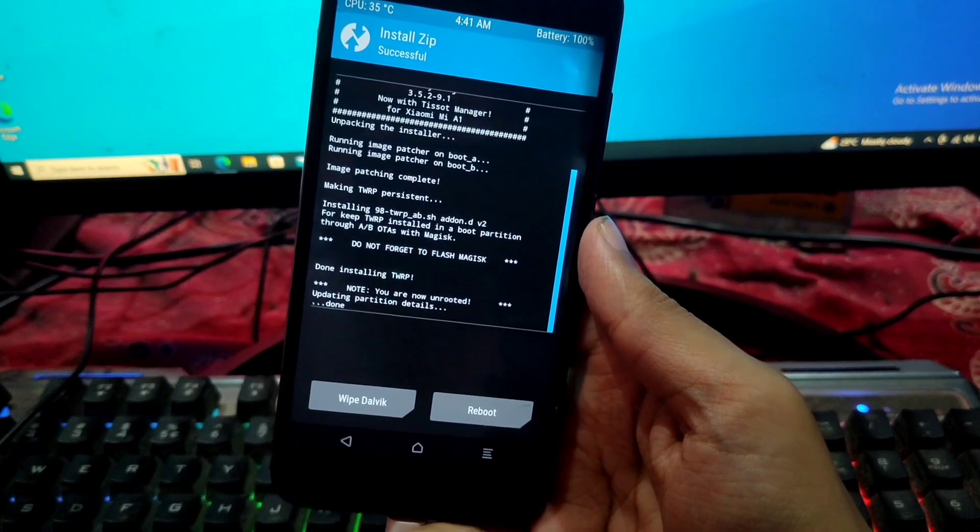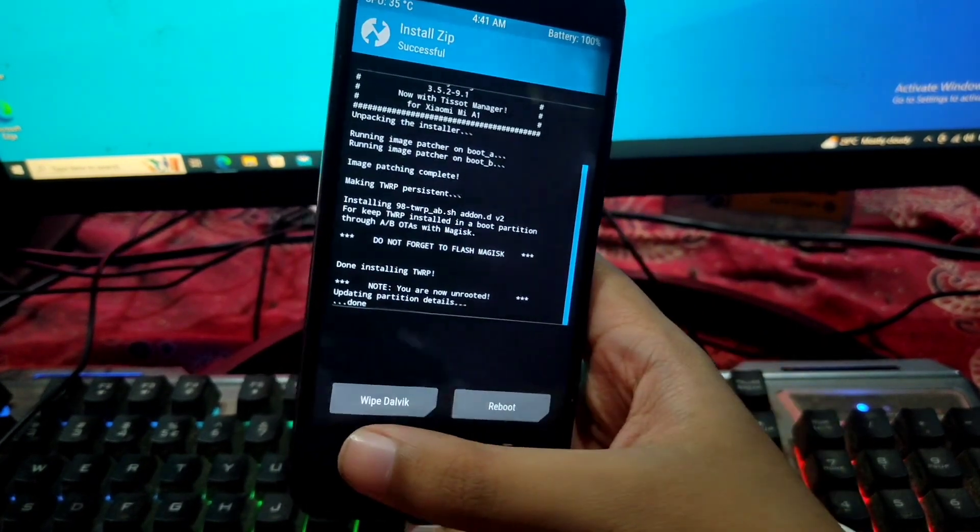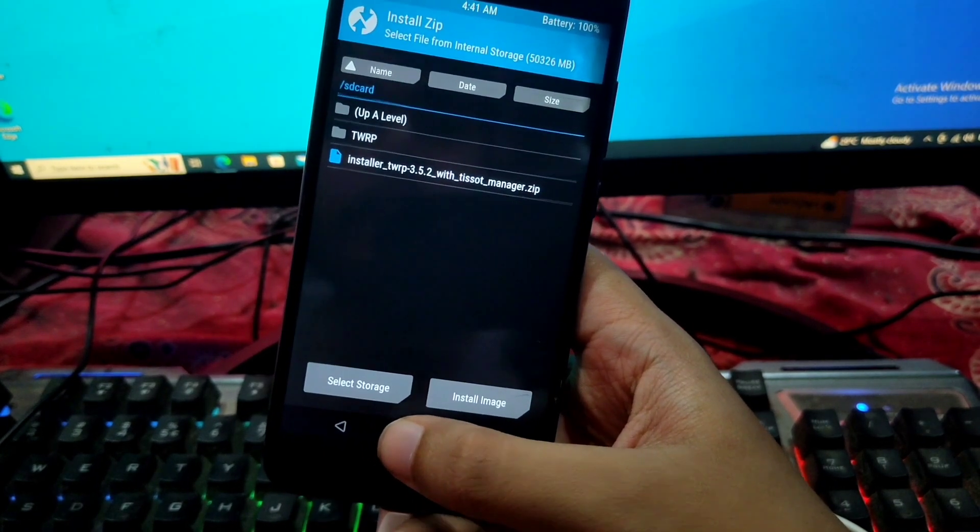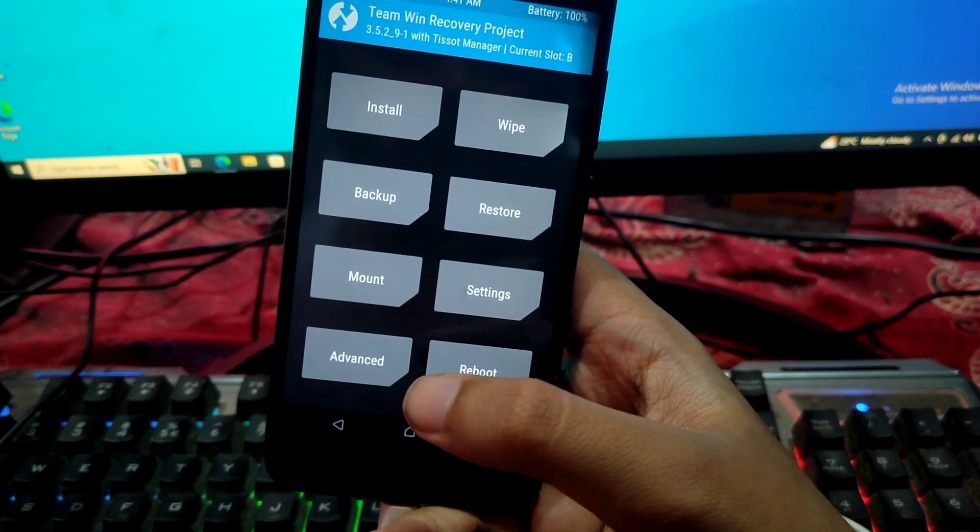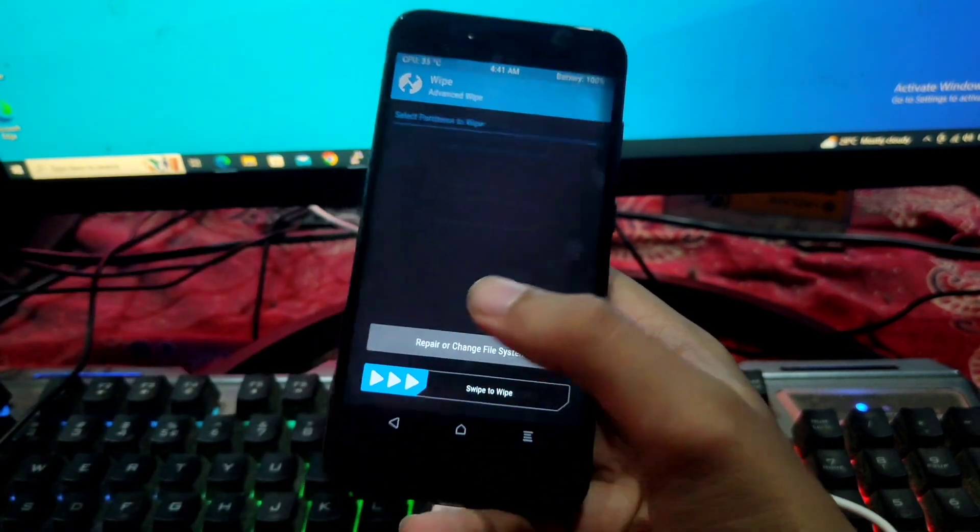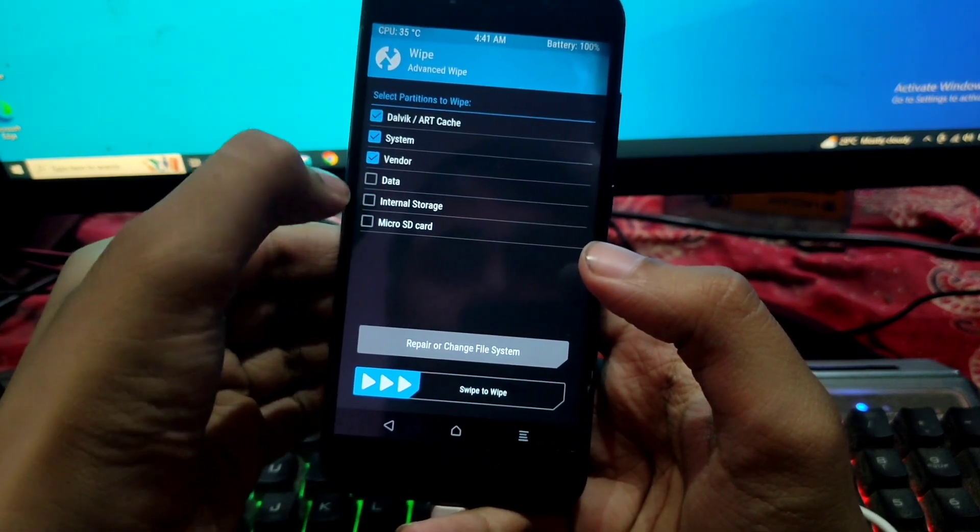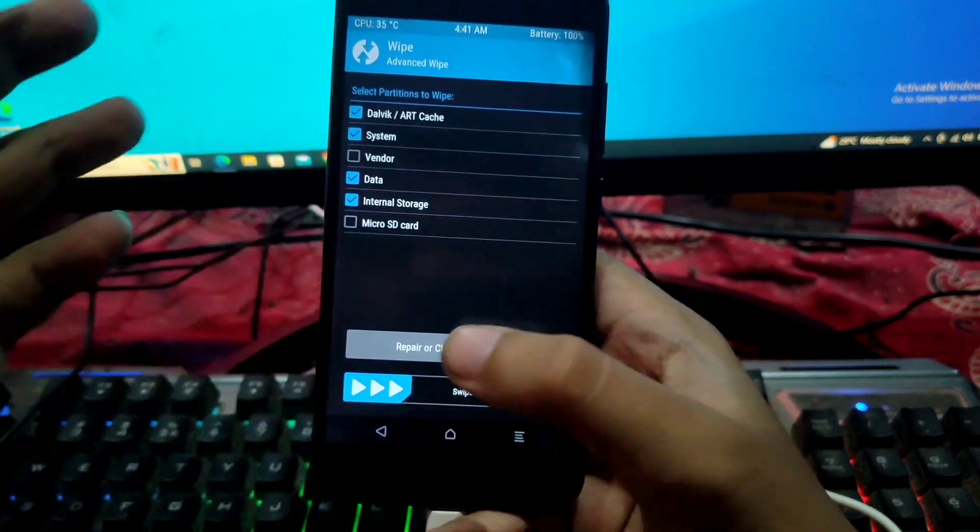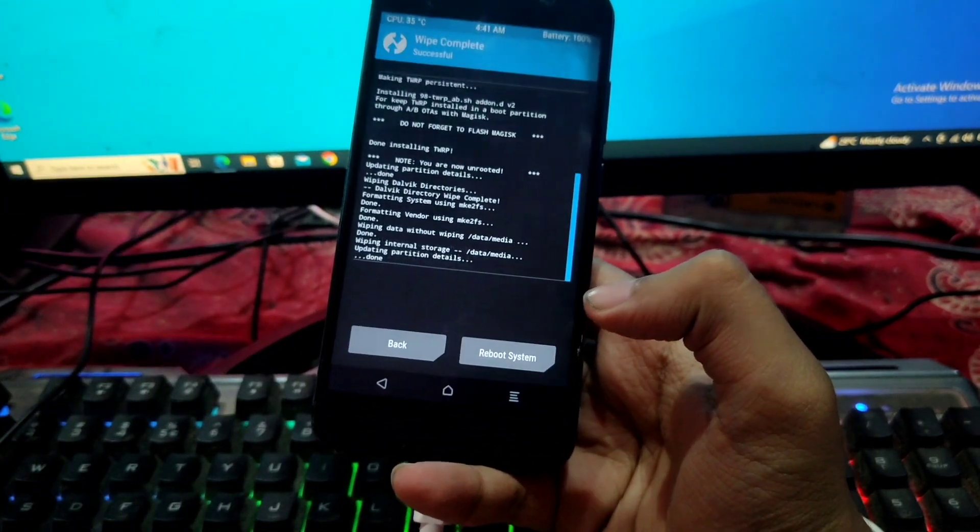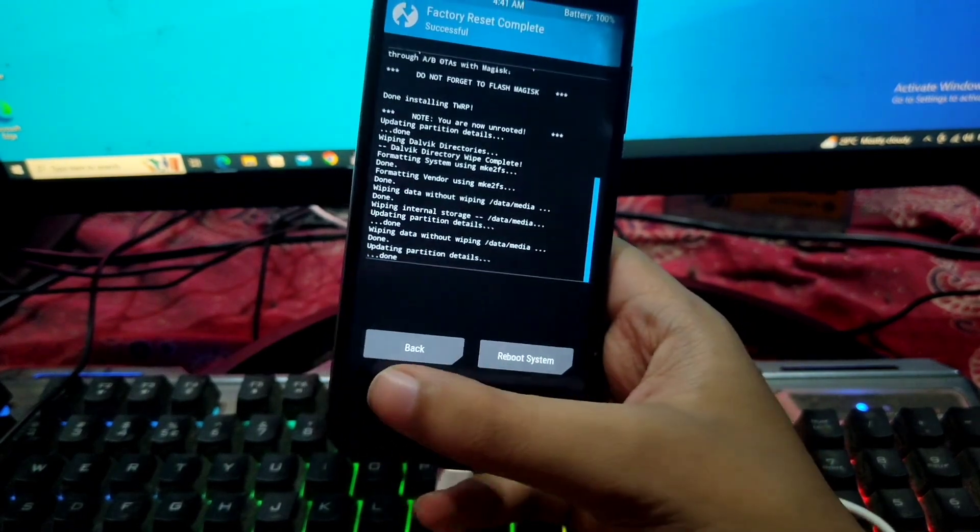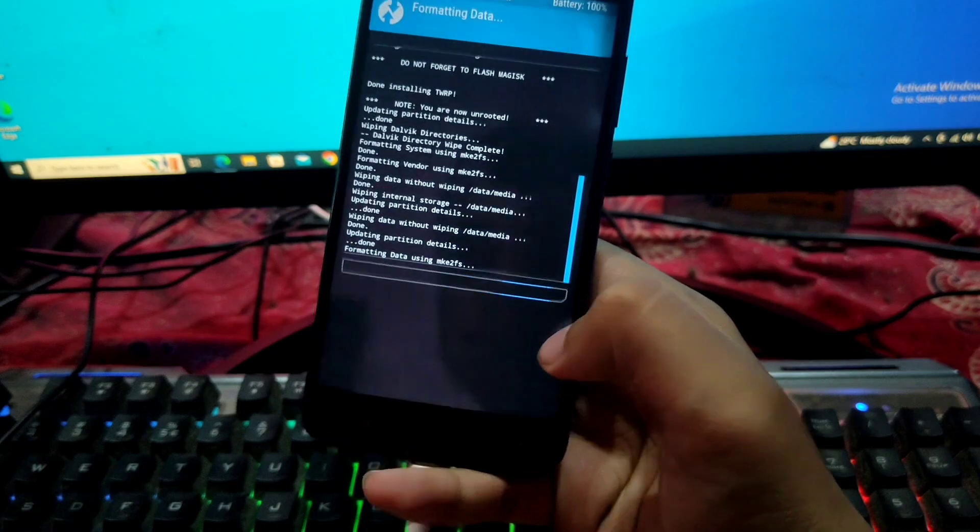So after flashing the TWRP recovery installer on our May 1, now we have to do a full clean flash in order to boot the Pixel XPN's official update based on Android 13 for our May 1. So now wipe, advanced wipe, dalvik, system, vendor, data. Swipe to wipe. So now we have to do a factory reset and then format data. So clean flash done.